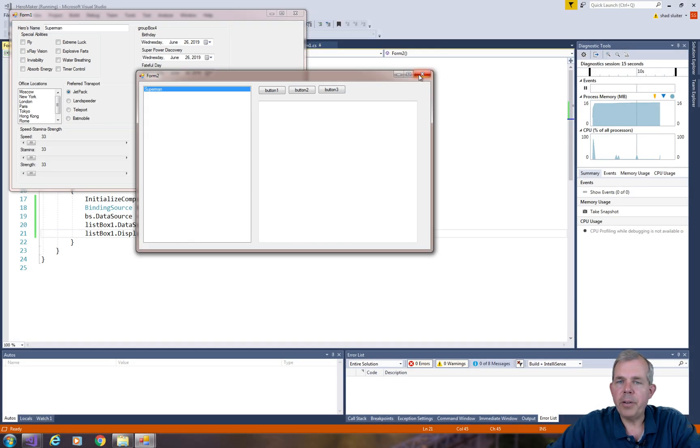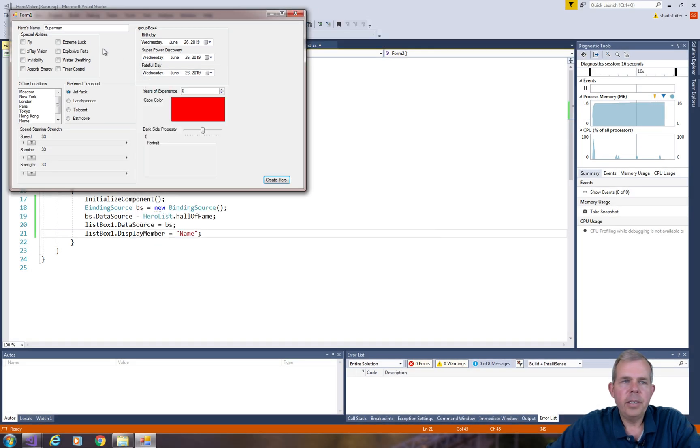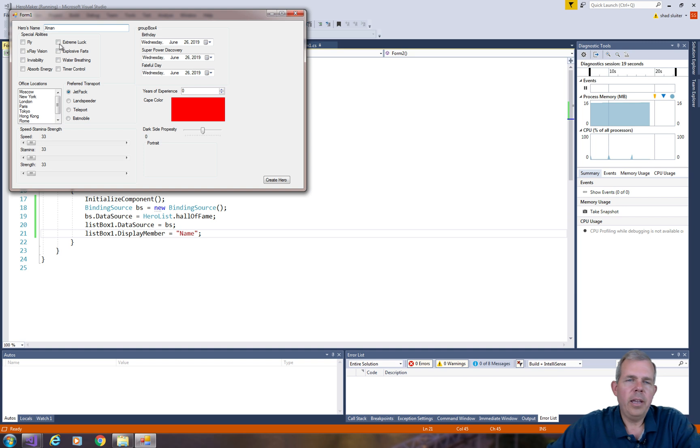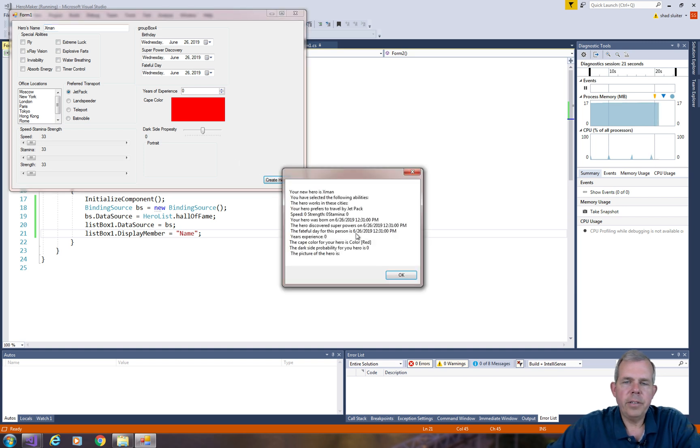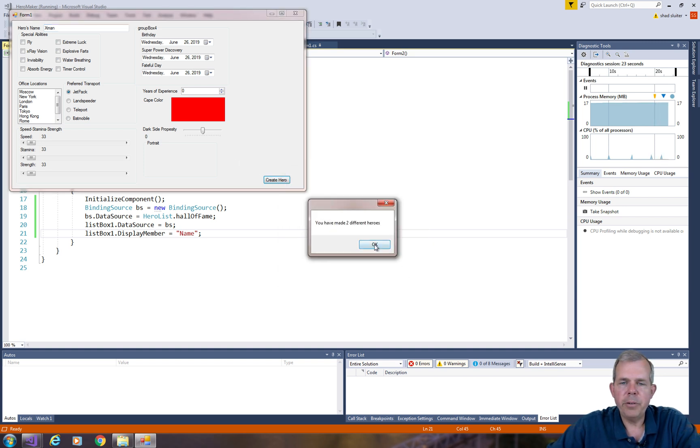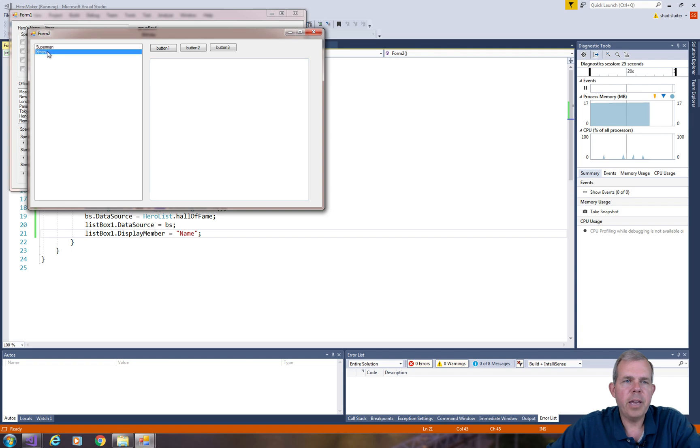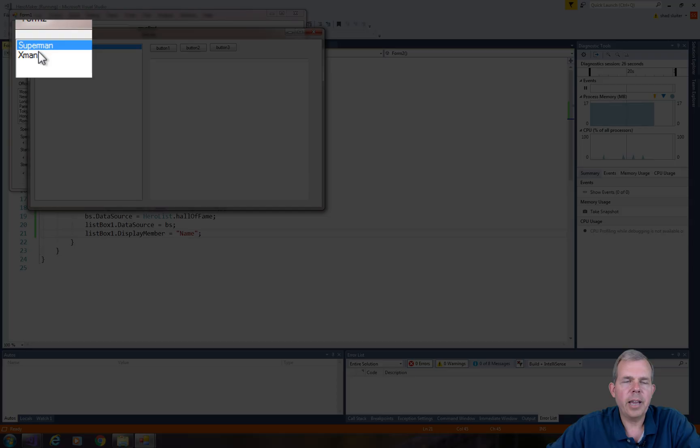Let's see if it will allow me to create another one. So let's change this to X-Man. And let's click create hero. And it'll tell me now that I have two heroes. And we should see X-Man in the list after Superman.